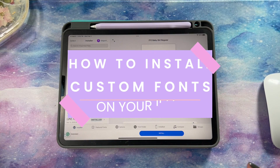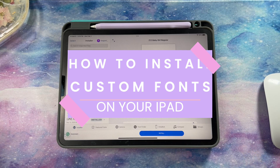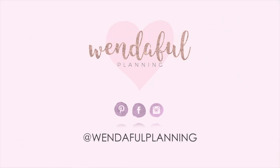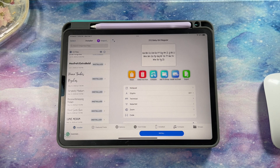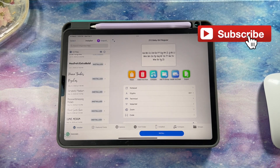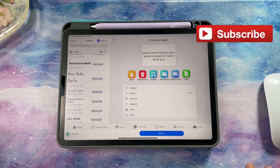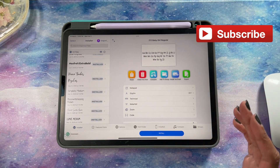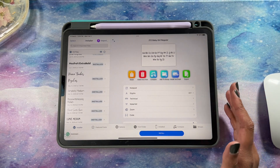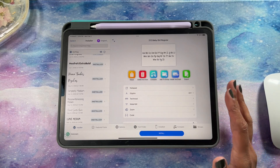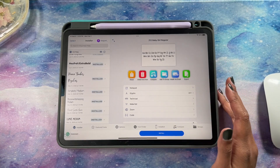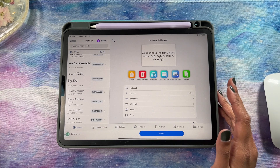In this video I'll show you how to install custom fonts on your iPad and share some of my favorite free fonts. My name is Winda and today we're talking about installing new fonts on our iPads. If you've been looking for a way to make your text look more professional or just want something a little different from what your iPad offers, then this tutorial is going to be perfect for you.